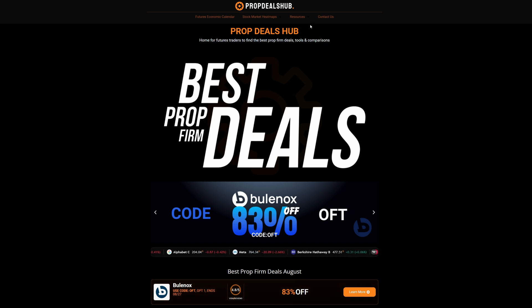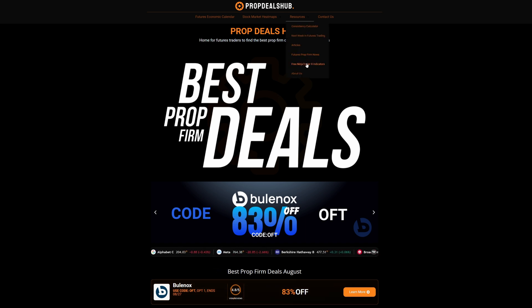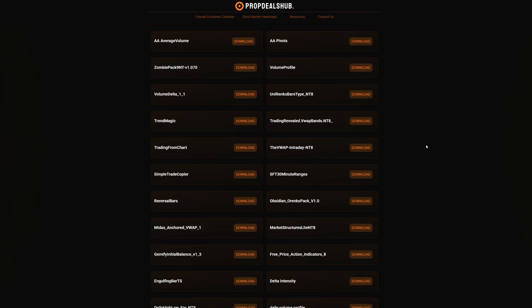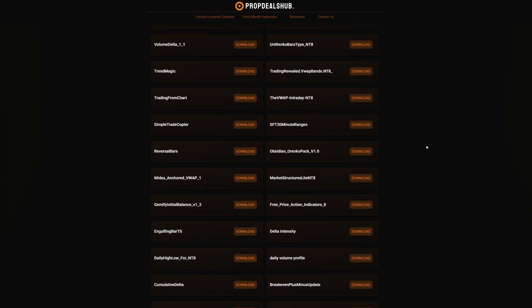If this video helped you, make sure to smash the like button and subscribe for more prop firm tutorials. Also visit propdealshub.com where you can download free NinjaTrader indicators and find useful resources for futures traders. Thanks for watching and I'll see you in the next video — take care.